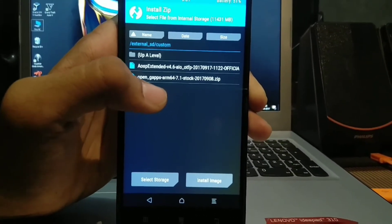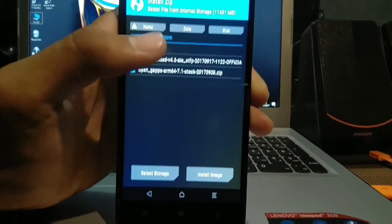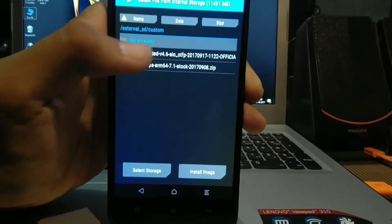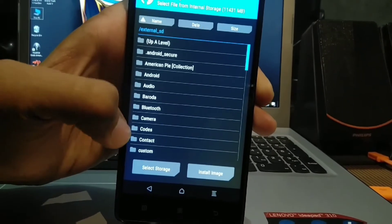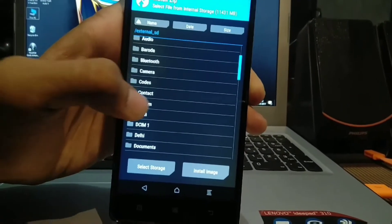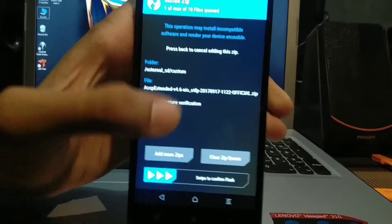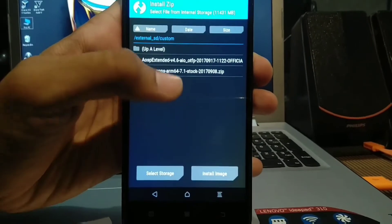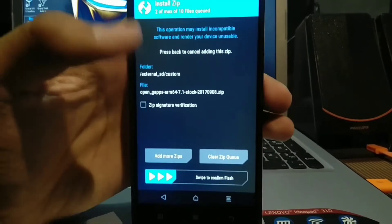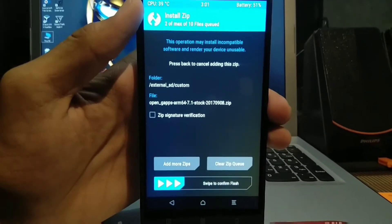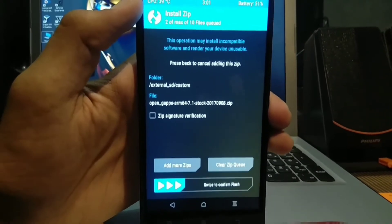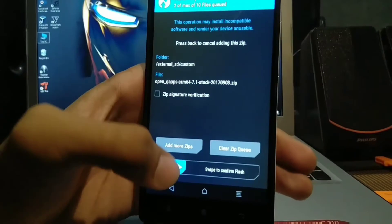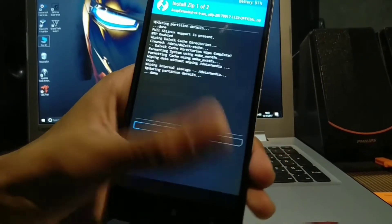Also select Open GApps 64-bit for Android 7.1. It is Nougat version 7.1.2. We want to add GApps as well, so tap 'Add More Files' and select GApps. GApps will allow you to use Google apps like Google services, Gmail, and all other Google applications. Then swipe to confirm the flash.